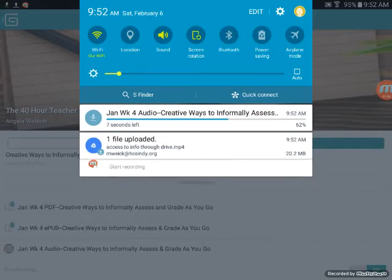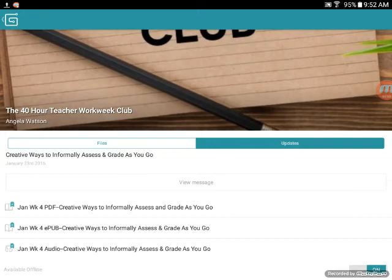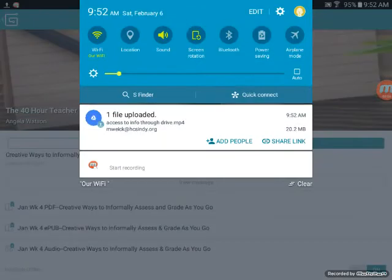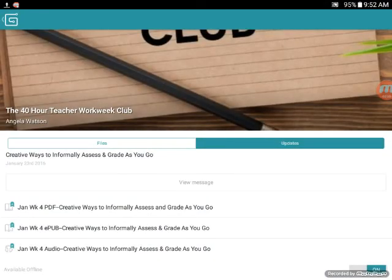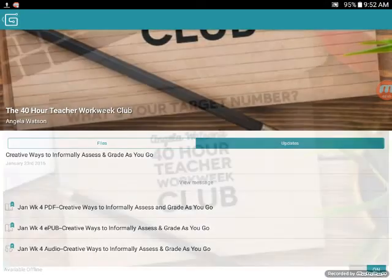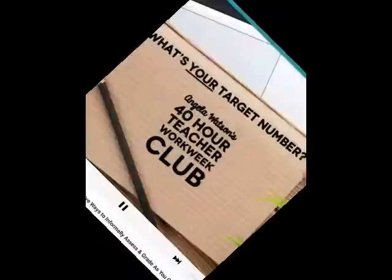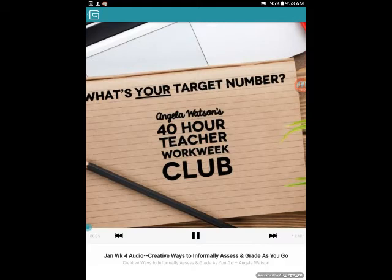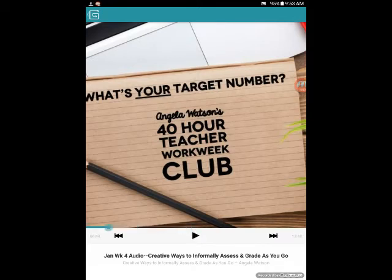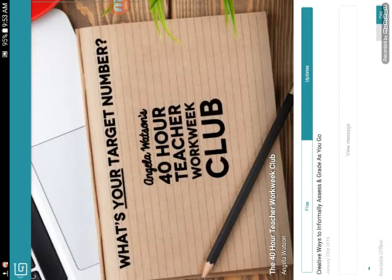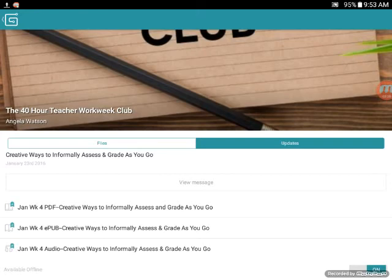Once it's downloaded — perfect, it's done. Now I'm going to go ahead and turn off my Wi-Fi just to show you. I select it and it's playing — great, it's offline! I can listen to the whole thing. I can pause it, fast forward it, skim it — whatever I want to do.